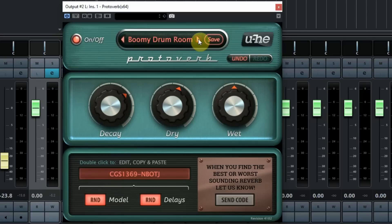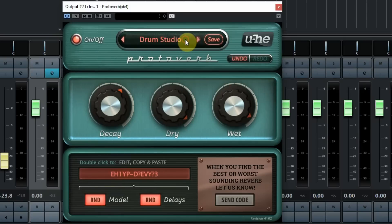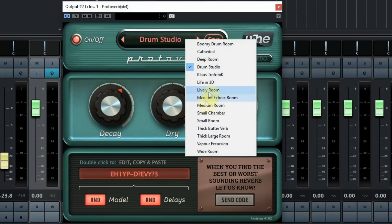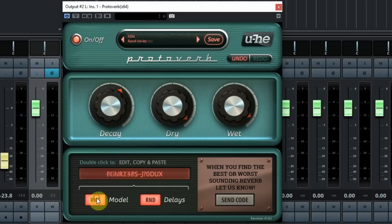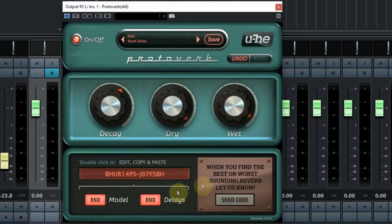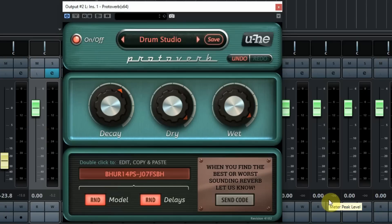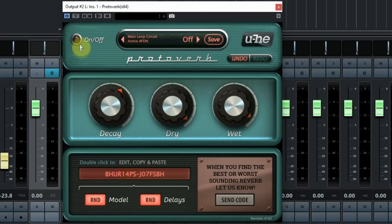There are 15 presets but you can also change these and the special thing about this project is that you can use the two randomize buttons at the bottom called model and delays to create a totally new sound. It is research ware so they use it for data mining and hope people will share these settings. It is best to check out the Yuhi website about this and here is how it sounds.